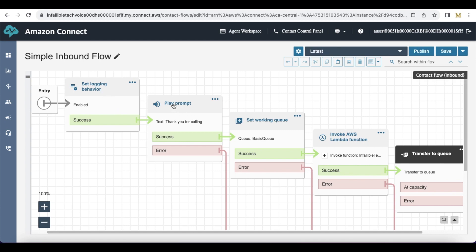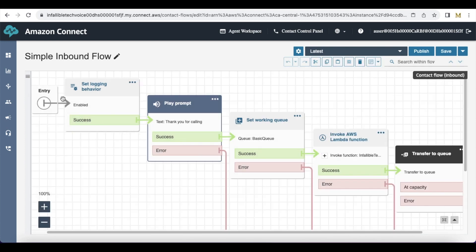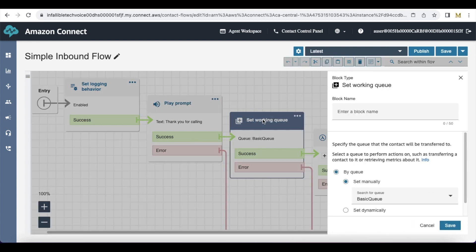Next I have added a simple play prompt saying thank you for calling. In the play prompt I'm using text to speech and manually setting the message to thank you for calling. Once the call is placed, it will go through this logging behavior and then come to the play prompt.